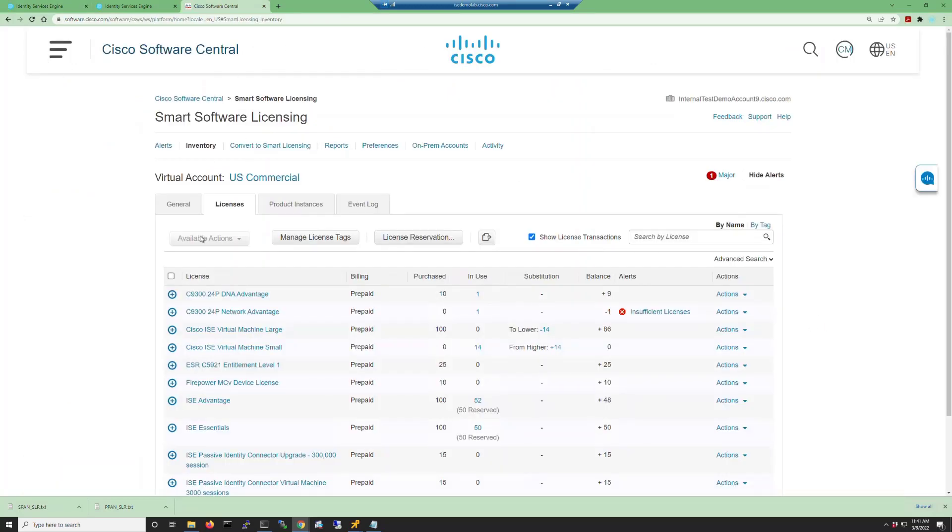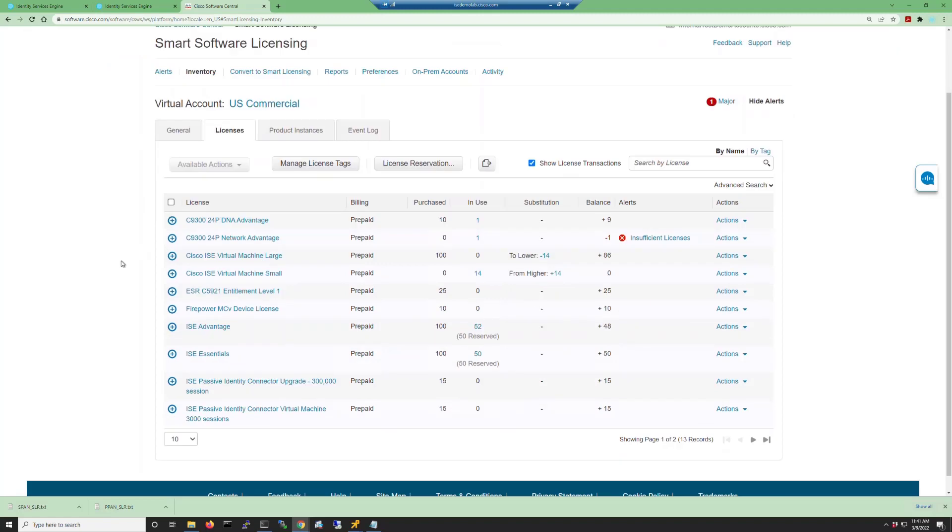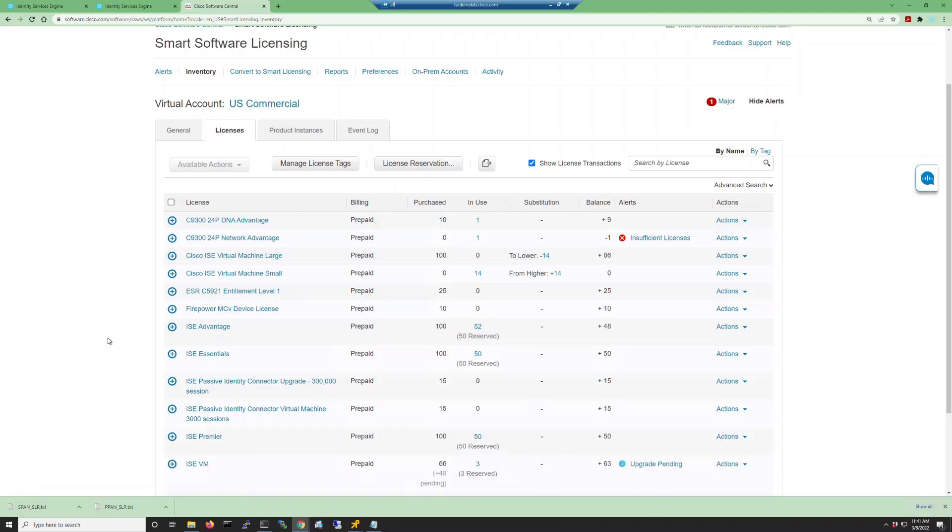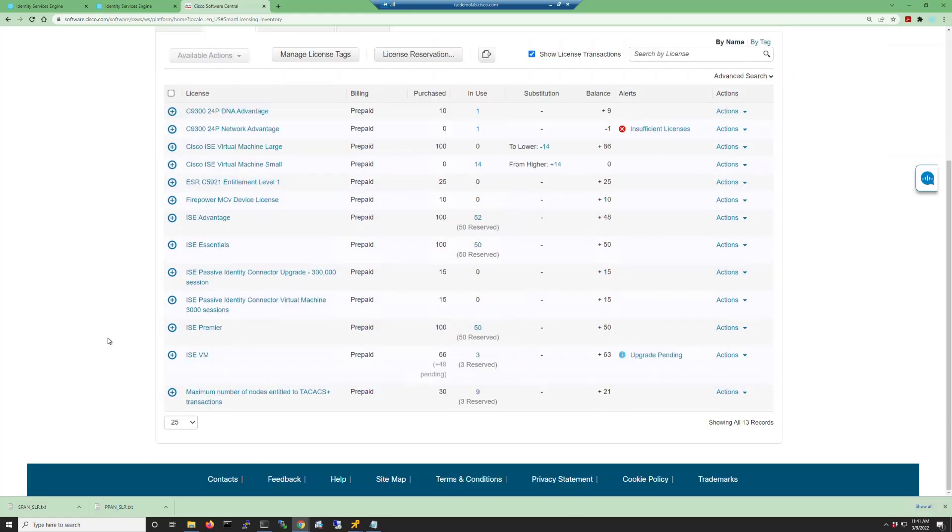If we go into our smart software manager interface we can see that we now have reserved licenses in our in-use column. If we expand this so we can see all of our licenses, you'll note that we have Advantage, Essentials, Premier, VM, and device admin licenses all reserved.